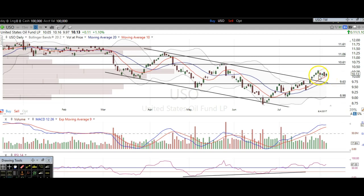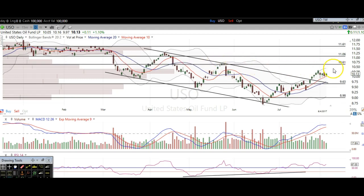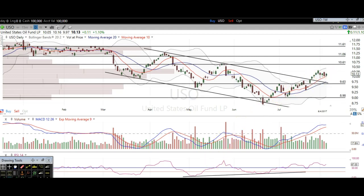And then we've got resistance up here at about 1060 based off of this previous high right here. So keep those two levels in mind on oil and USO, and you're going to do just fine.